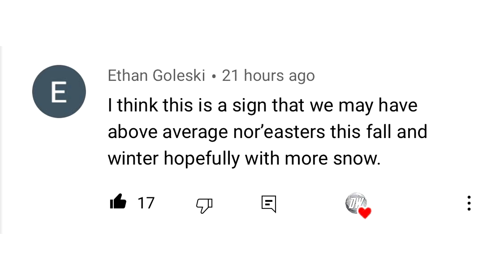For today's comment of the day, I asked whether this nor'easter that could potentially happen is a sign of more nor'easters to come throughout the fall and winter. Ethan Gillespie said he thinks this is a sign that we may have above average nor'easters this fall and winter, hopefully with more snow. I think there's probably many of you that feel that way — at least 17 people agreed based on the likes. Good comment of the day.